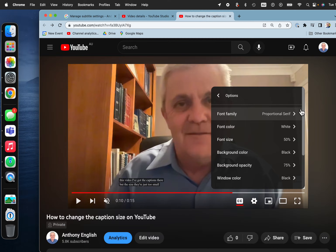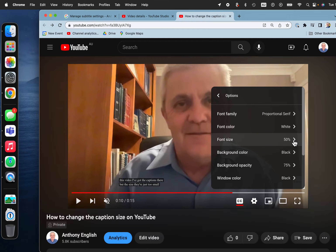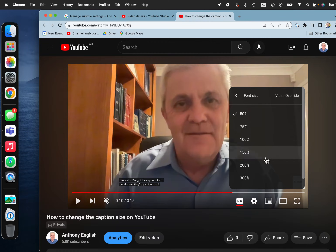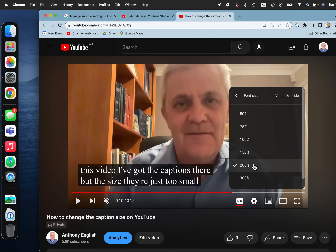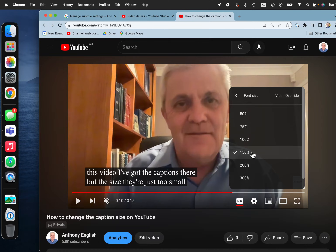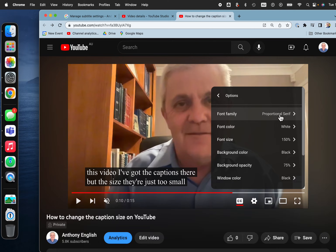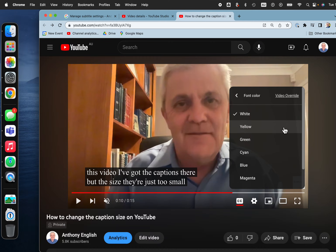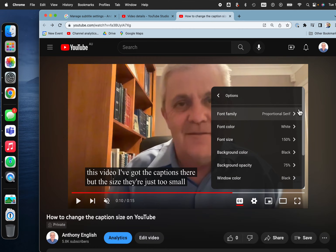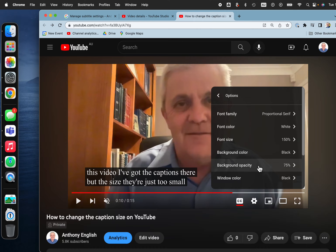Click on Options and this is where you can change the color and change the size of your captions. I'm going to change them to 200% — wow, that's really big. Back to 100%. You can change the font type as well, and the font color if you like. You can also change the background color of that caption window.